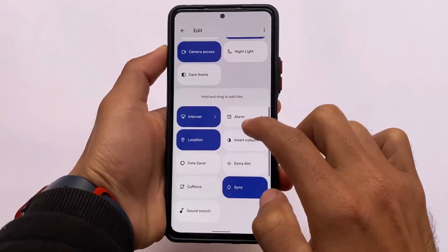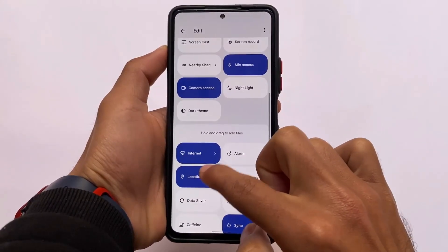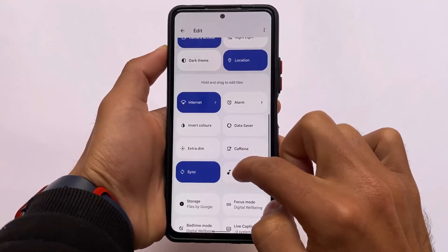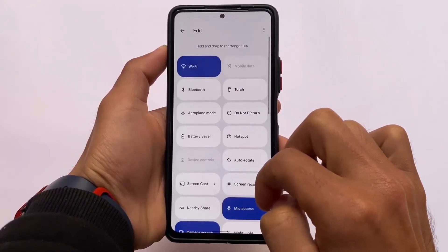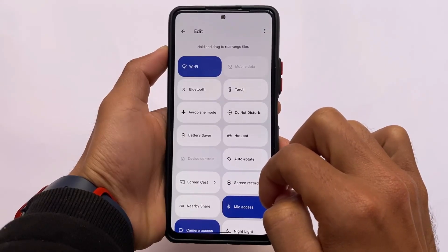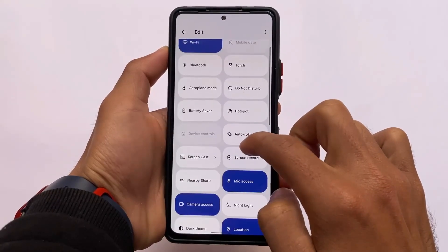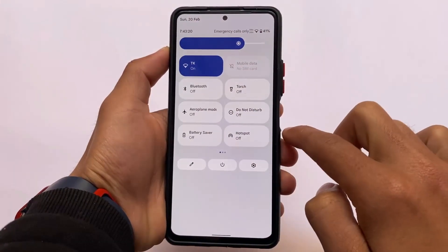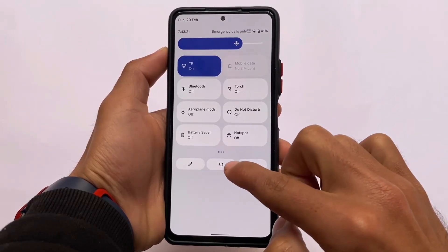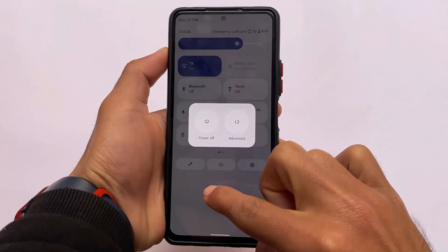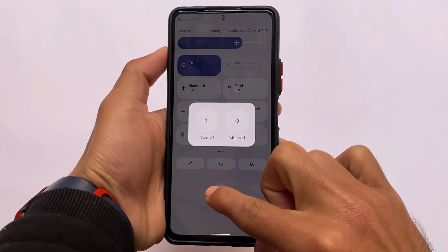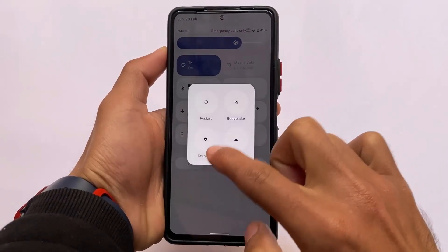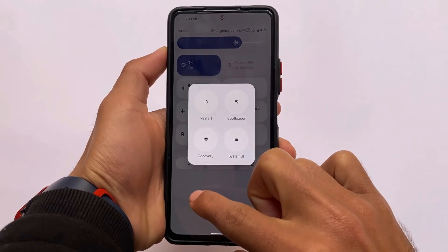There might be some minor differences in features, but no major ones. If you want to enable, add, or remove any tile from the quick settings, not only by holding but with just one click — the tile will be added.